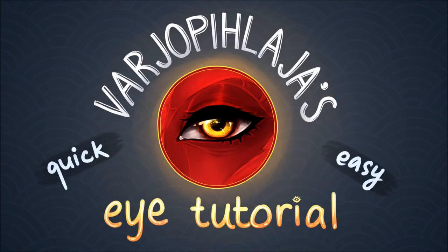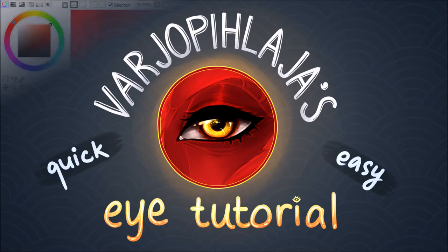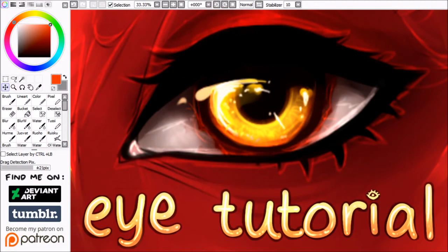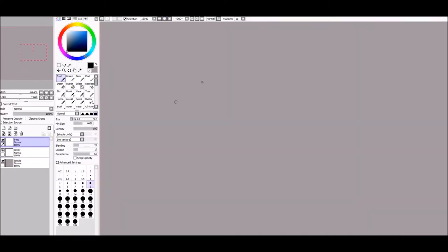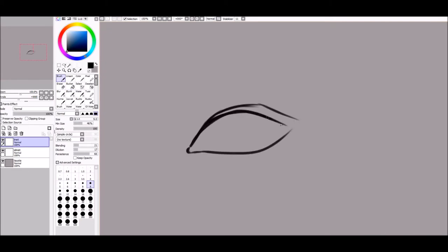Hi, I'm Varjo Pihilaja and welcome to my eye tutorial video and my first voiceover, so excuse the audio that I know is very bad. Let's get started.